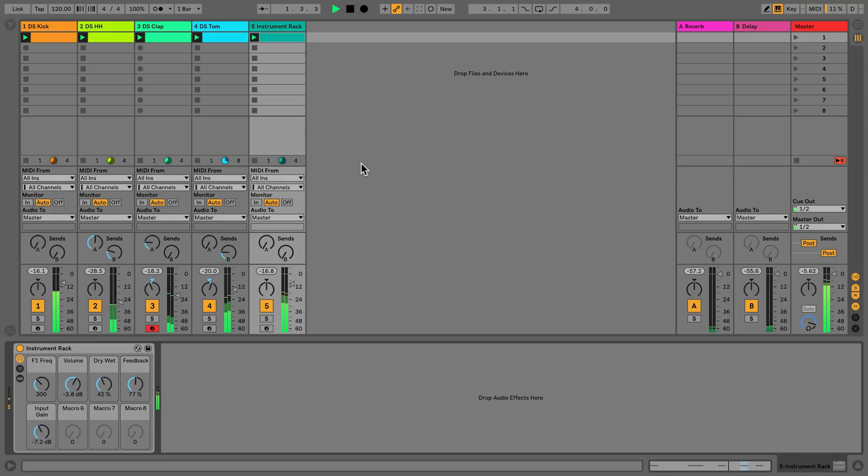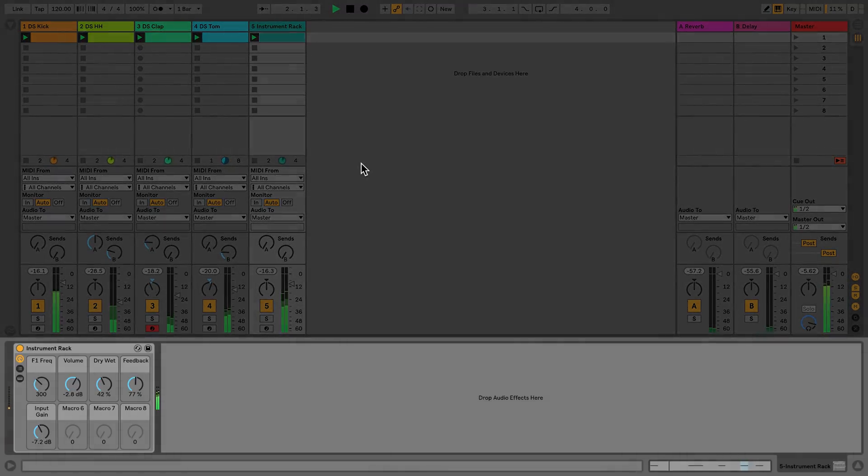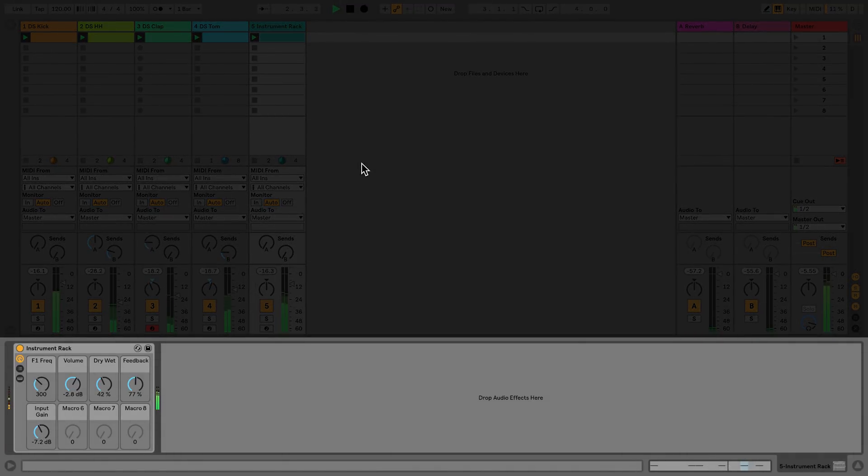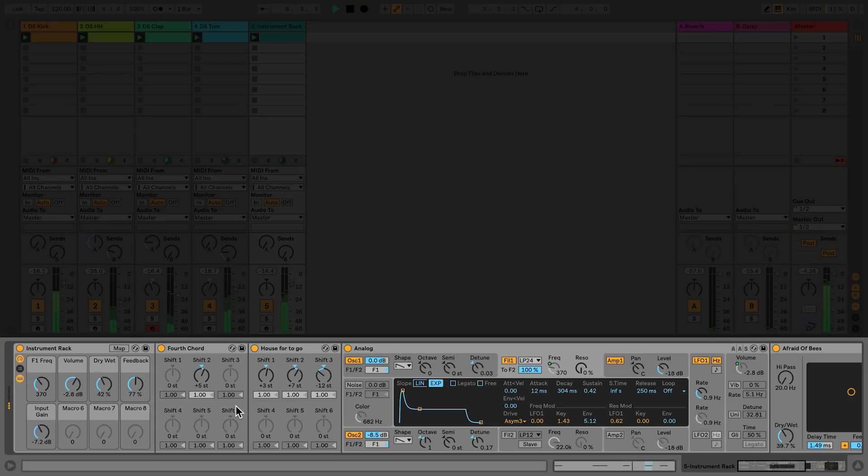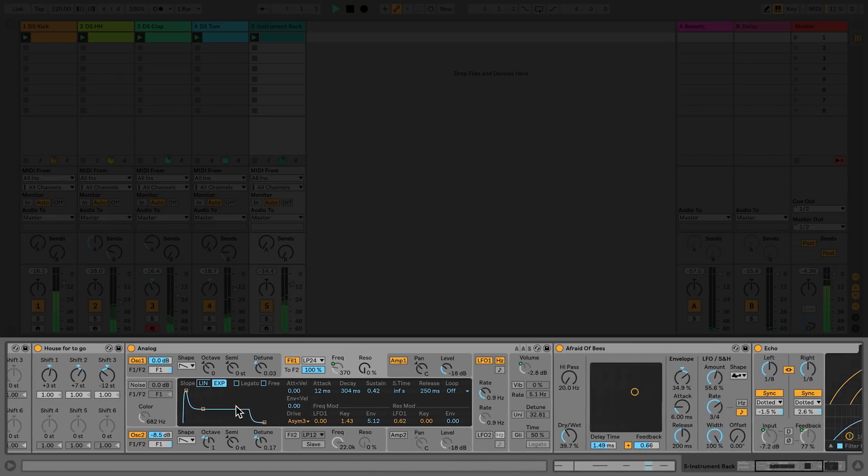In track number five I have an instrument rack. This instrument rack contains several different devices and I've mapped some of the important parameters to macros. I'd like to save this instrument rack as a preset to my user library.